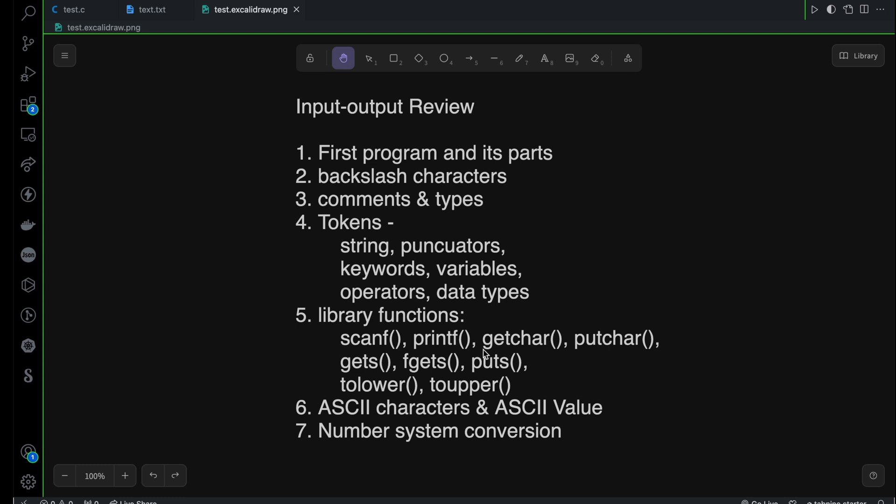We have also seen how to deal with string input and output. For that reason, we have used gets, fgets, and puts, and then how to convert from lowercase to uppercase or uppercase to lowercase by using tolower and toupper functions.